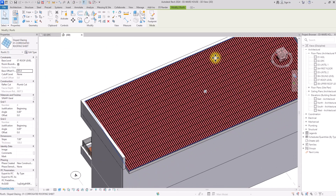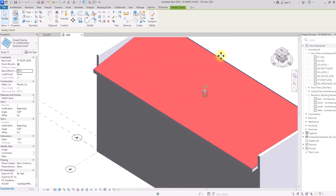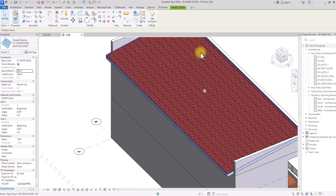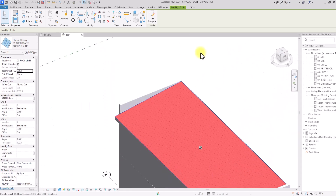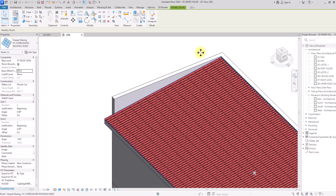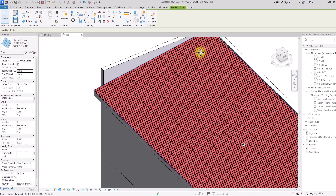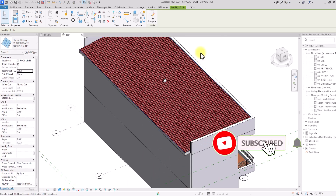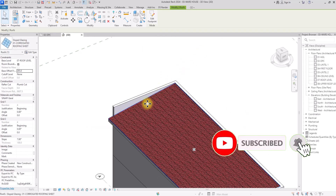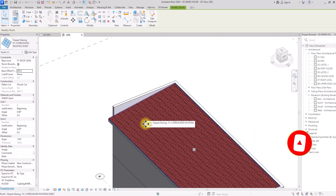Now you can see how the corrugated roofing sheet came out — it has all the panels and is looking very good. This can aid you if you want to create more specific or more detailed roofing sheet types. If the video was helpful, don't forget to hit the like button, subscribe to the channel for more content, hit the notification bell to get notified when we release new videos. Thank you very much for watching and we'll see you in the next video.